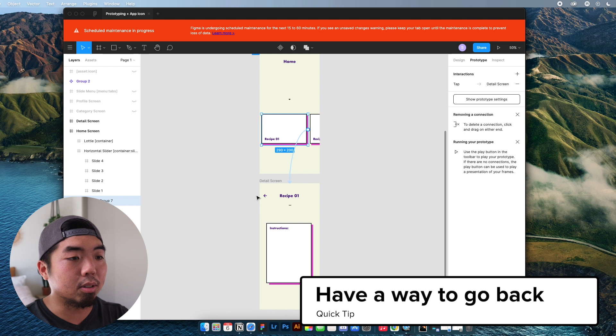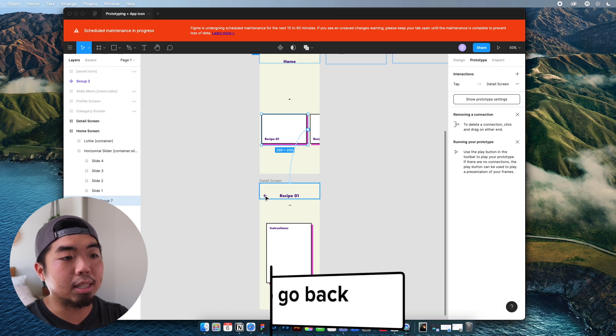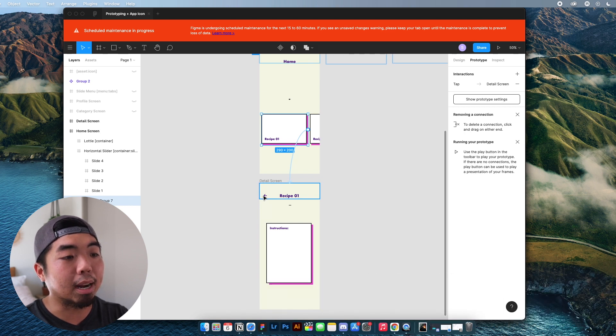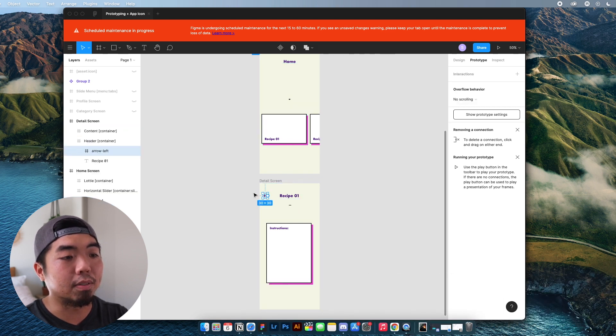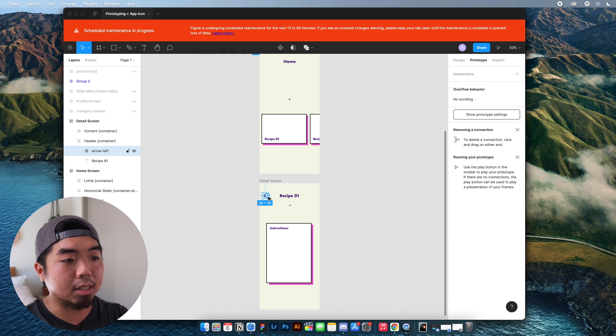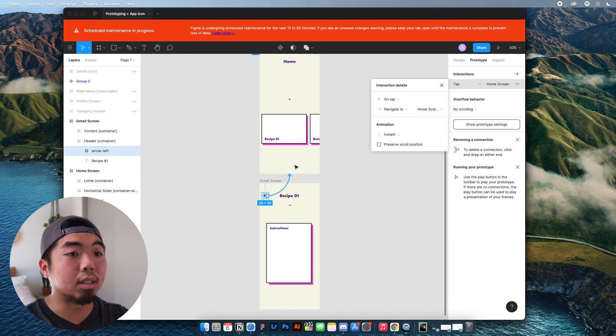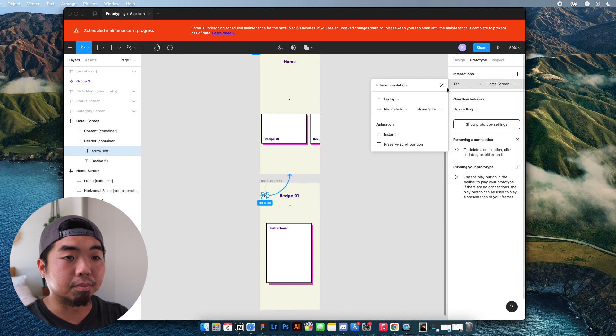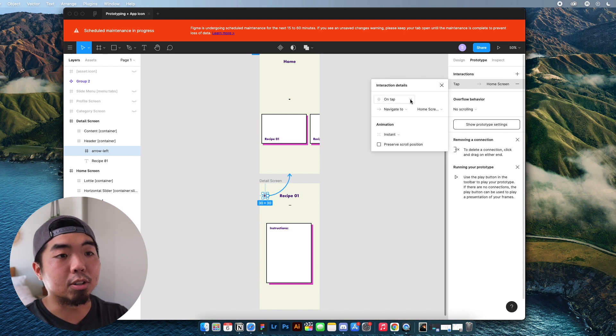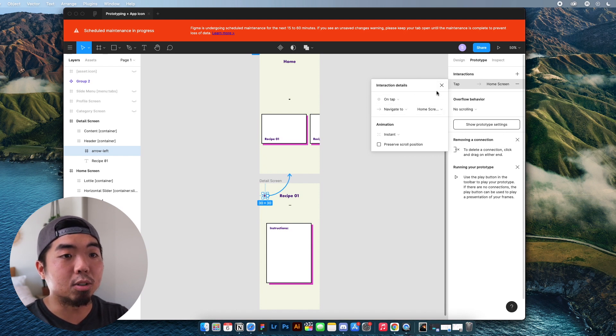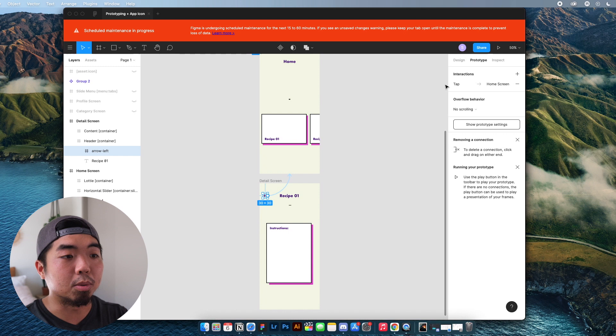So in this detail screen here, we designed a back button. So if I double click on that, you'll see the same thing. It has a little plus button and I'm going to drag that back to the home screen and make sure it's on tap and it's navigating to the home screen.